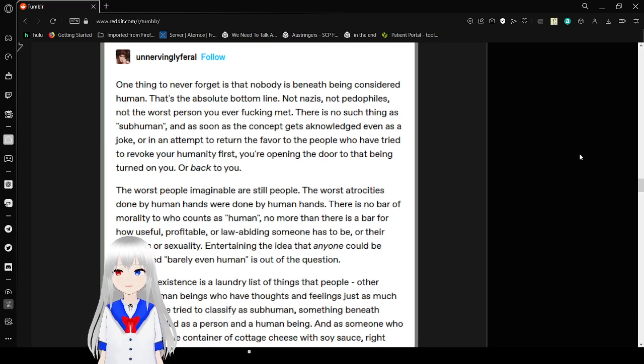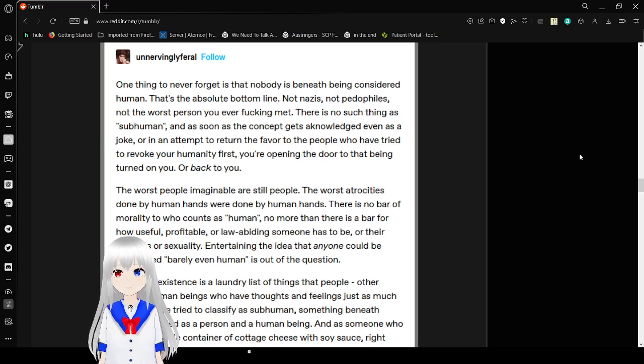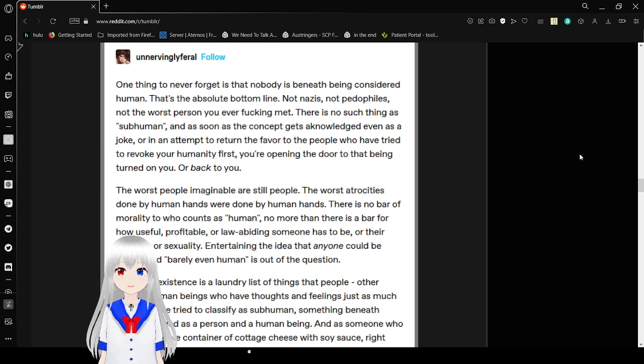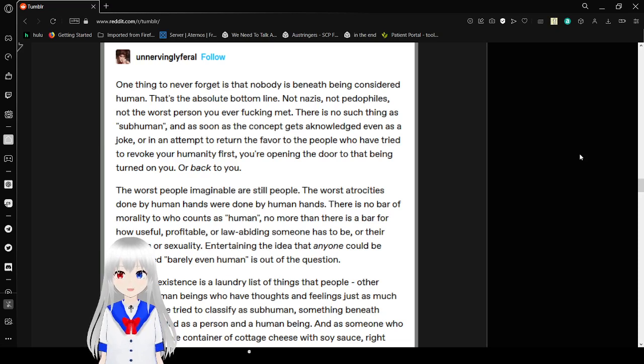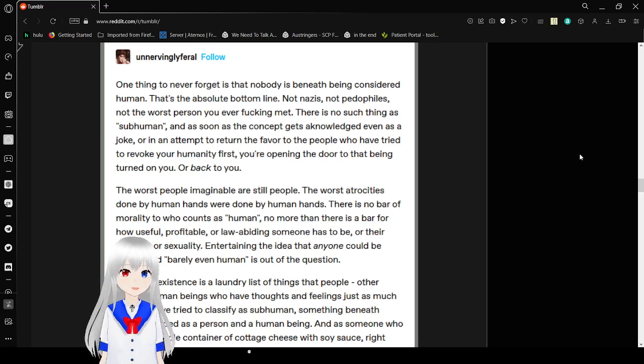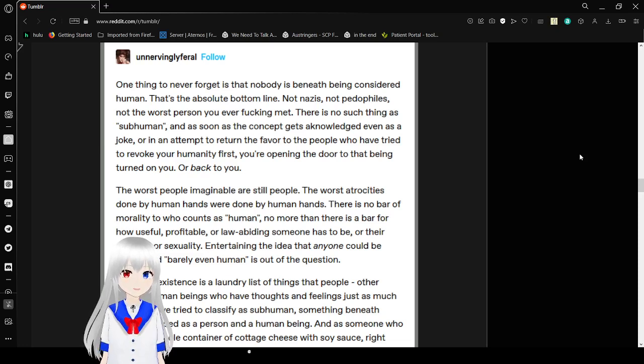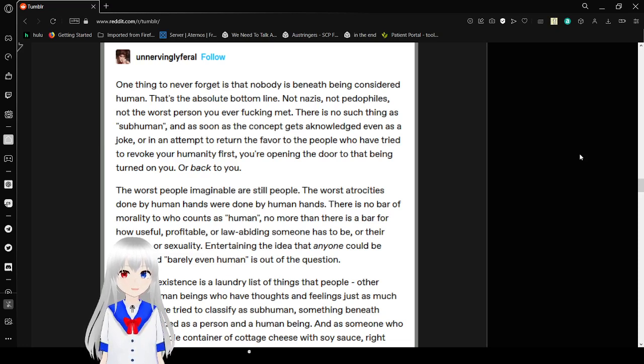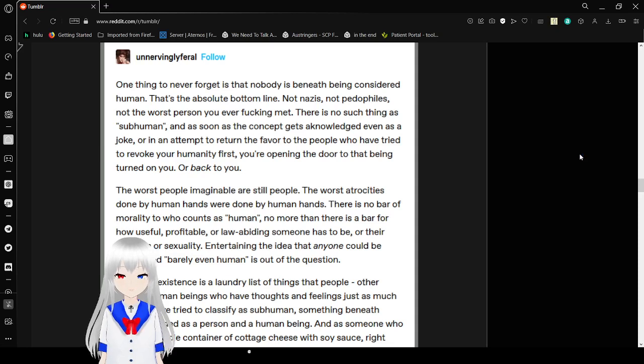One thing to never forget is that nobody is beneath being considered human. That's the absolute bottom line. Not nazis, not pedophiles, not the worst person you ever freaking met. There's no such thing as subhuman. And as soon as the concept gets acknowledged, even as a joke or an attempt to return the favor to the people who have tried to revoke your humanity first, you're opening the door to that being turned on you or back to you. While I do agree, you still should absolutely punch nazis. Not being punched is not a human right. It's a right of those who aren't complete jerks to everyone around them or fascists.